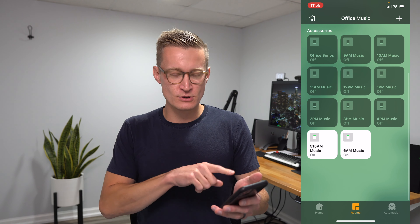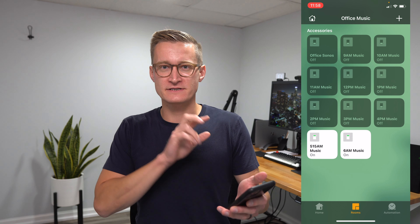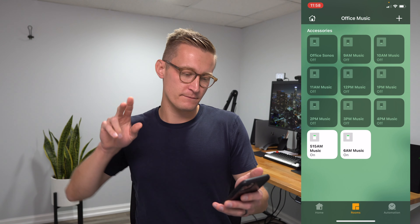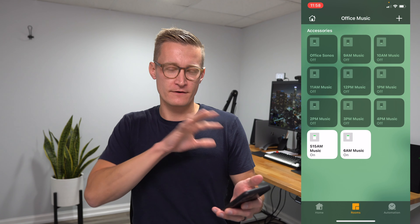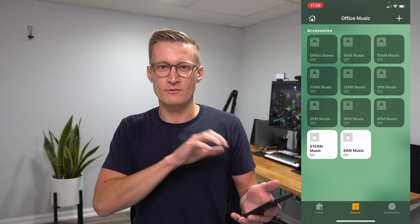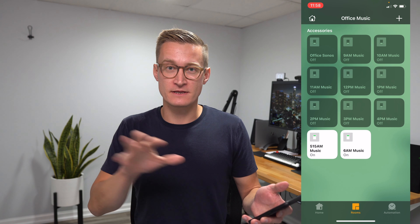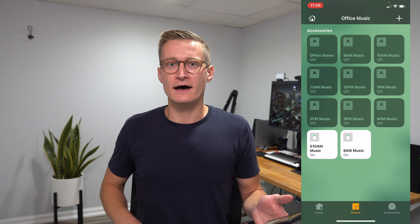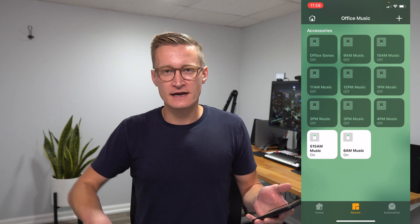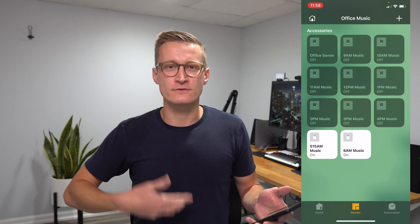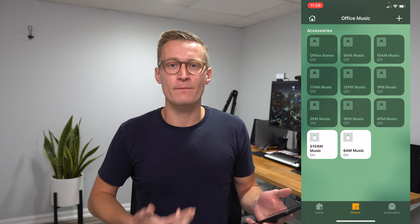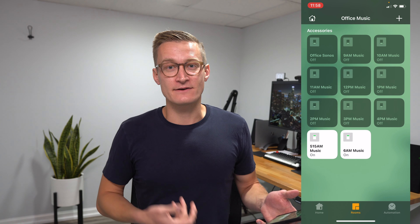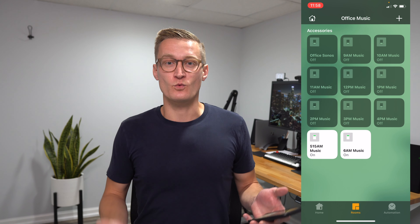So now I have two different scheduled pieces of music playing via alarms in the morning, which is just really nice to be part of the routine as I get up and get down here and get to work on my app.